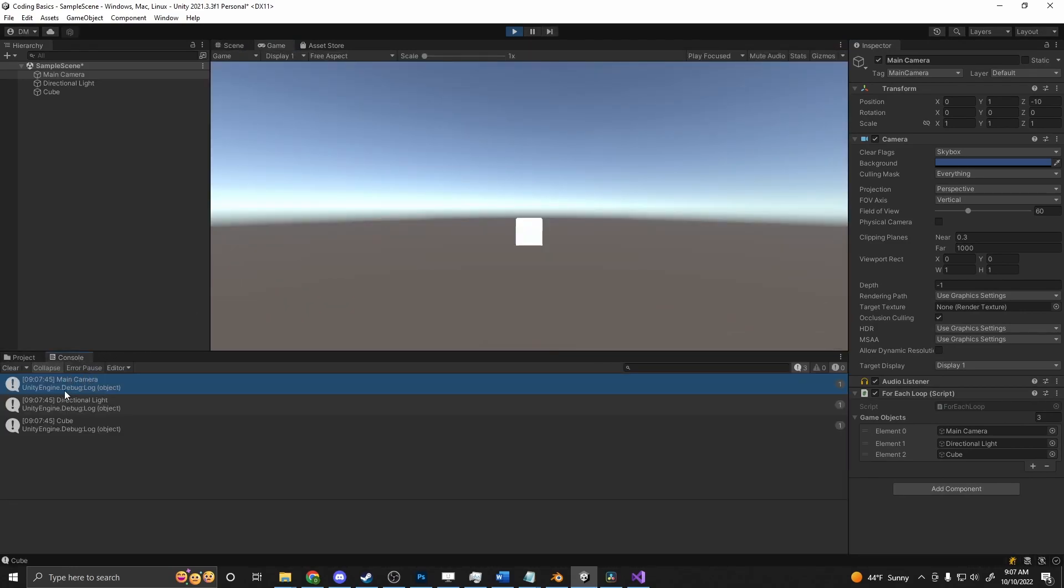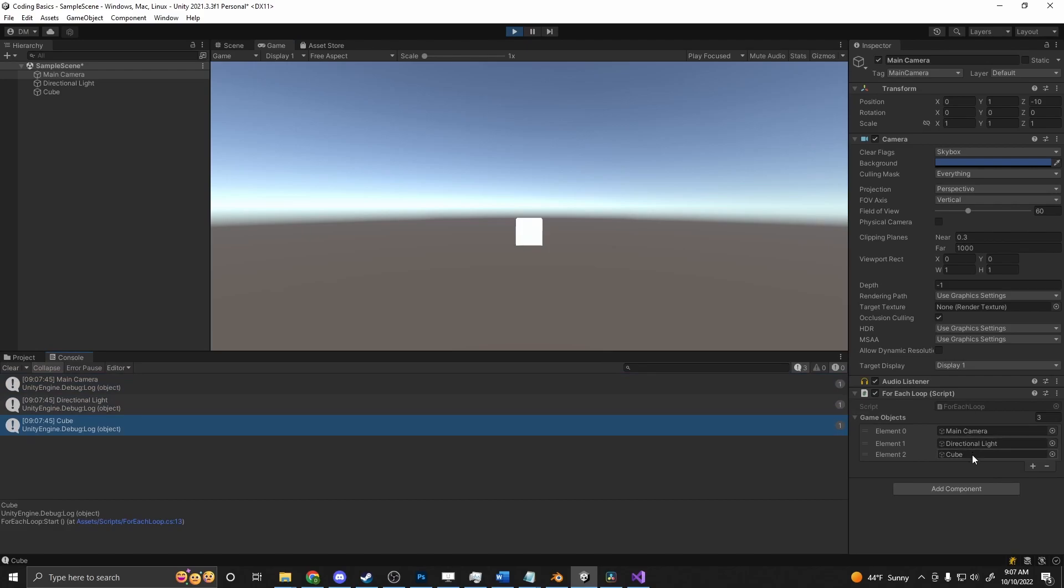We will see main camera, directional light, and cube matching the lists that are here. So you could do a lot more with this than just print out names. You could access scripts on those items. So say you had a player or an enemy or an NPC or something in your scene and you wanted to get a script off of them called player health or AI health.